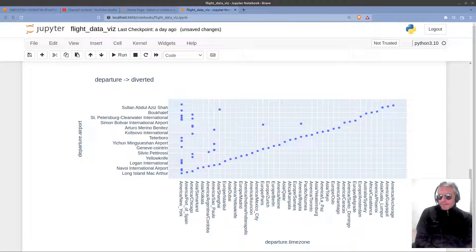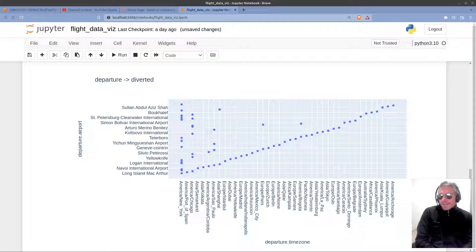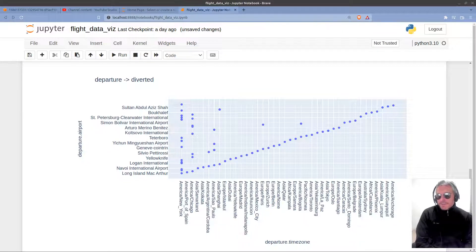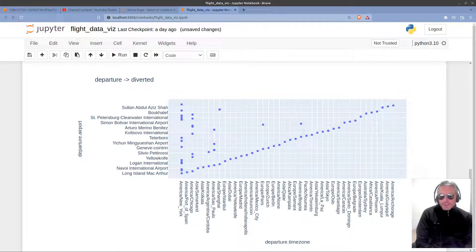Hello, welcome back to my series on FlightTracker and FlightTracker API data visualization using pandas.